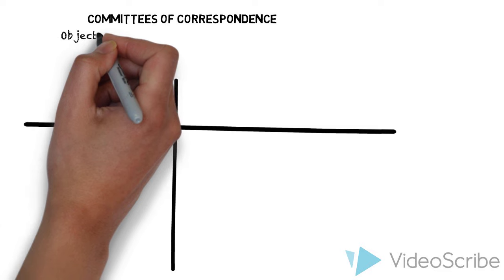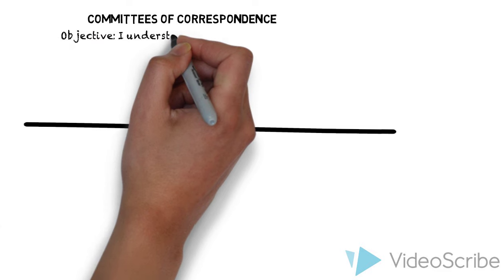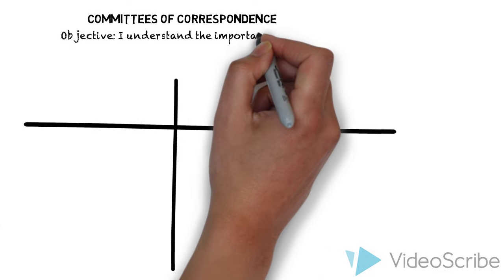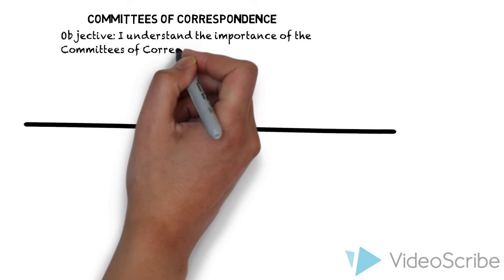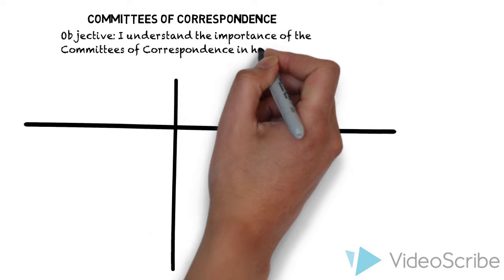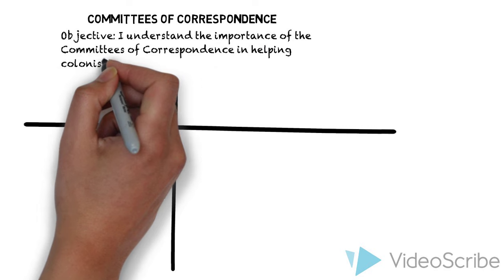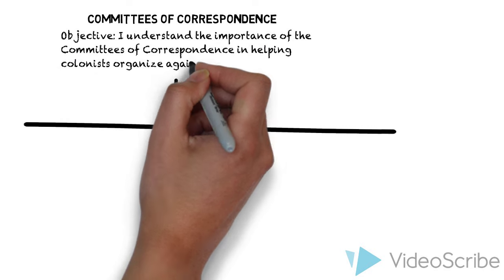The objective of our lesson is to understand the importance of the Committees of Correspondence in helping colonists organize against the British.